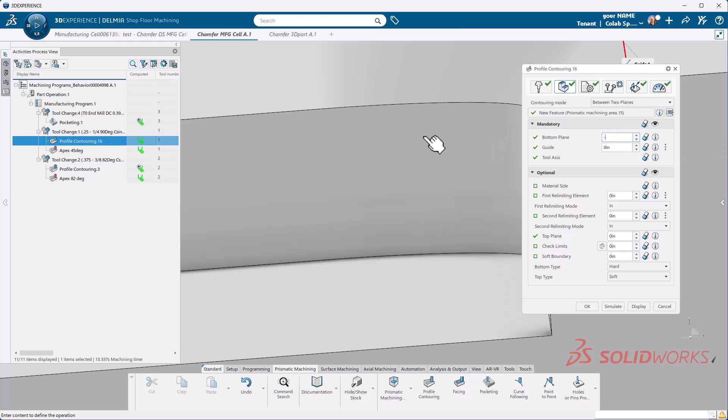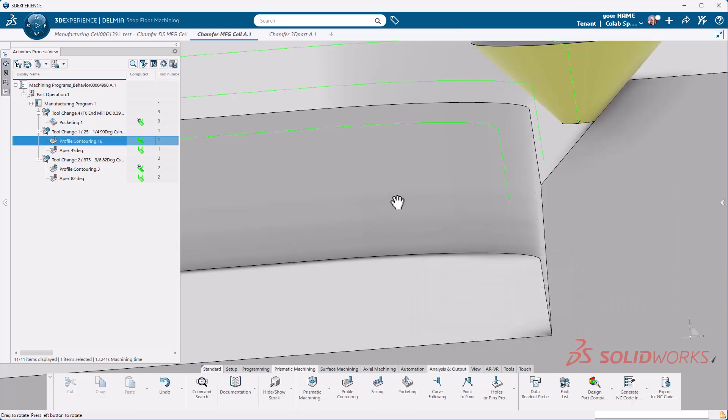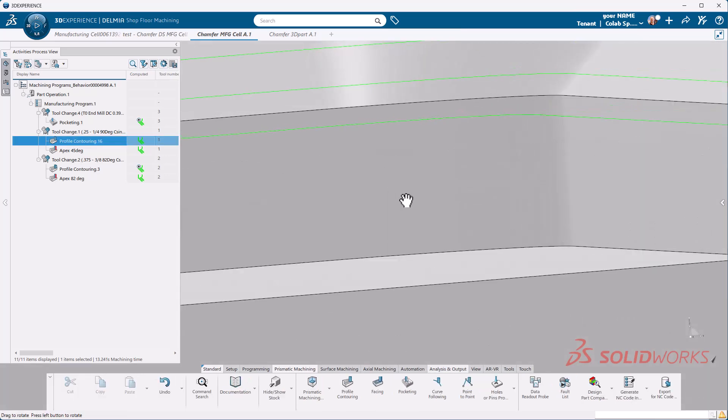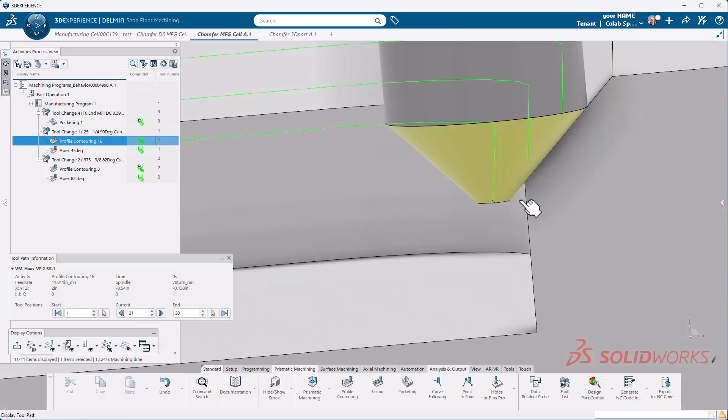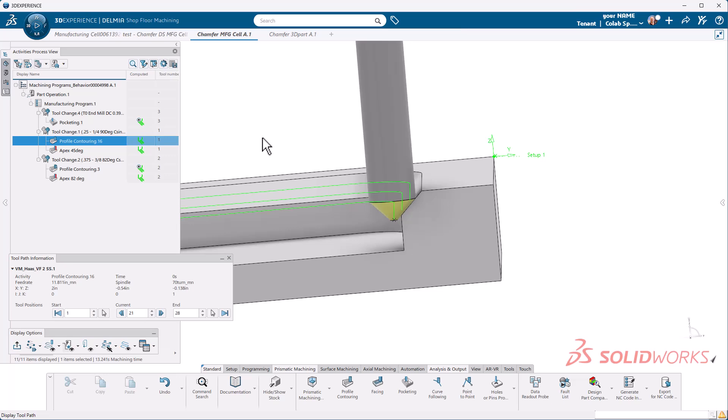All I'm going to do is change my bottom plane to minus 20 thou. We'll do a display and that now drops 20 thou below the edge. And there you have it, we've now programmed a slope using a tapered tool.